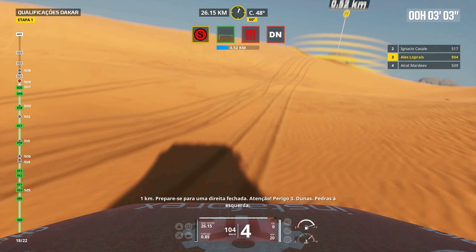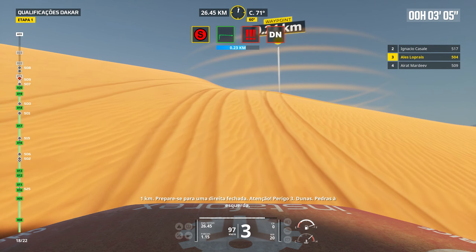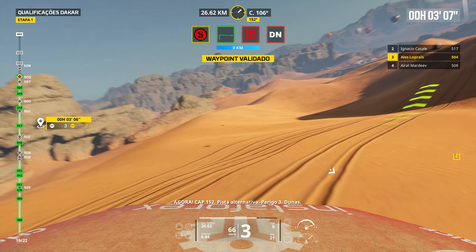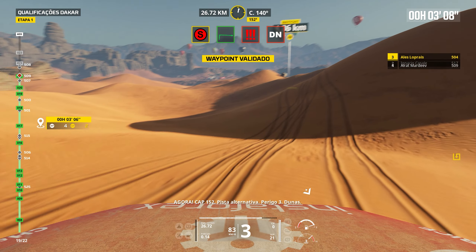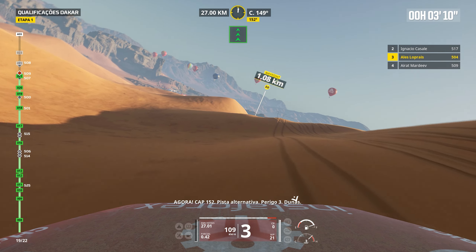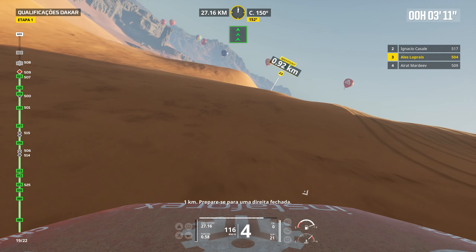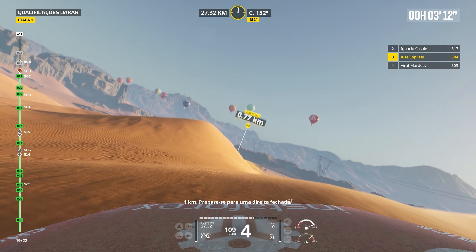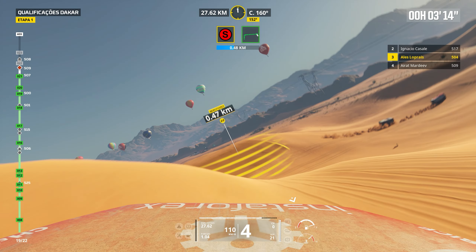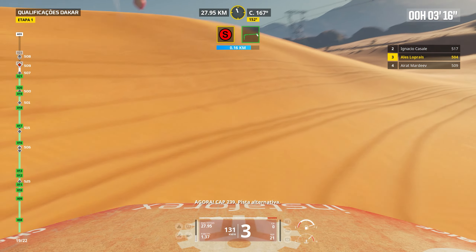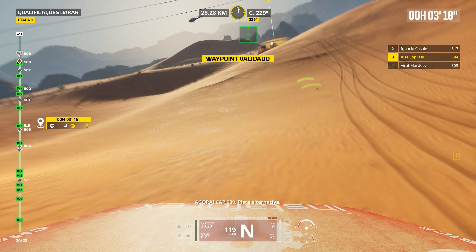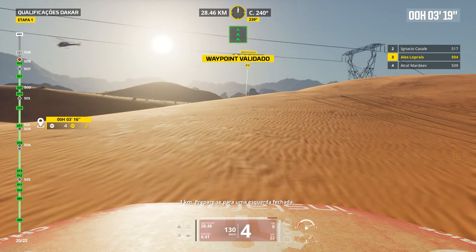1 km. Prepare for tight left. Attention. Danger 3. Stay on traces. Danger 3. Rocks. 1 km. Prepare for tight right. Attention. Danger 1. Rocks 3.